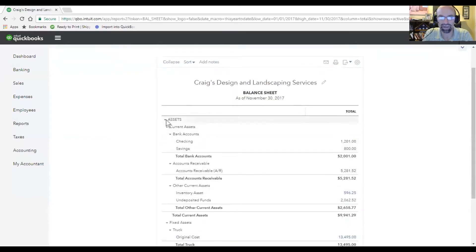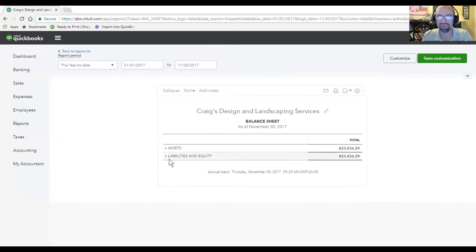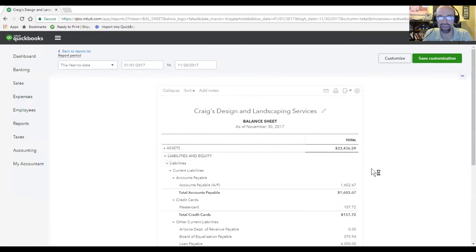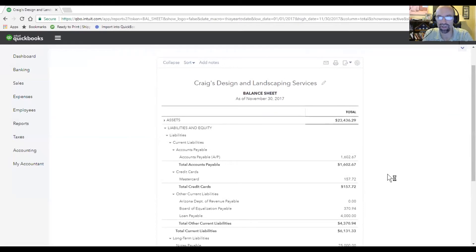Now let's take a look at the liabilities. Liabilities being what does the business owe, such as accounts payable, debt would be in here. You can see these numbers here.